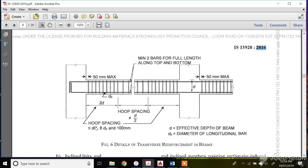The condition for hoop spacing in the 2d zone: it should be less than or equal to d/4. If your effective depth is 300, then 300/4 = 75 mm. It should also be less than 8 times db, where db is the diameter of the longitudinal bar. Taking the minimum diameter conservatively — say 16 mm — gives 8×16 = 128 mm. So you have 75, 128, and also 100 mm as limits.